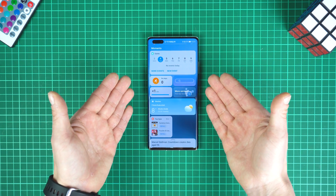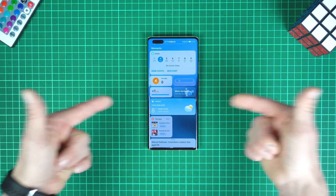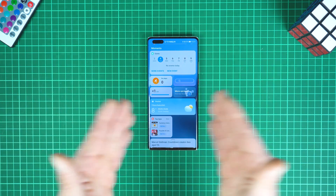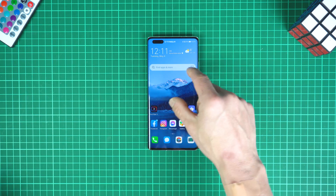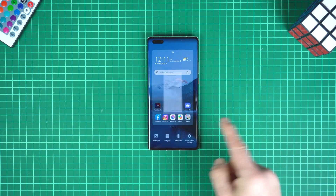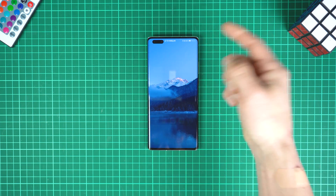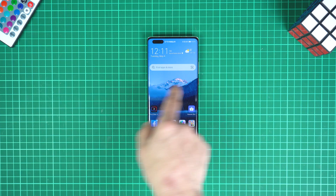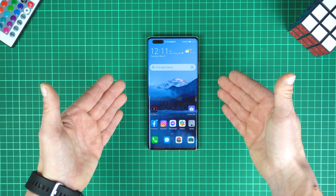This feature is pretty useless if you live outside China like me, so I don't want Huawei Assistant today on my phone. So again, pinch gesture, home screen settings, tap on this, go back and no useless feature on my Huawei Mate 40 Pro.